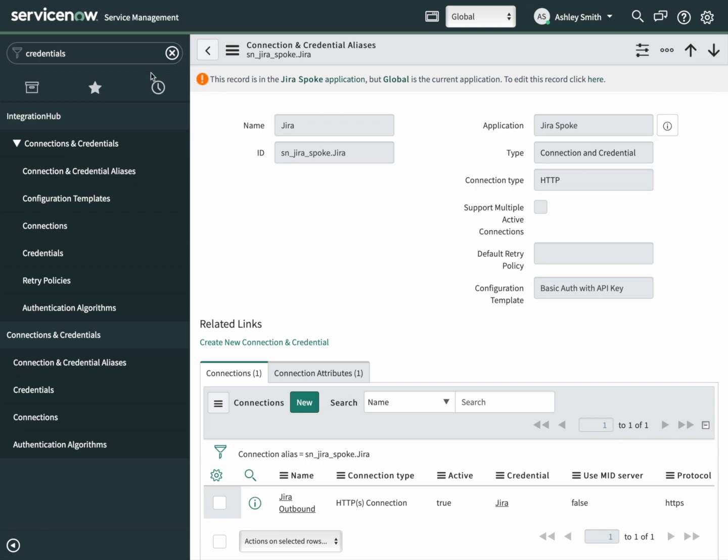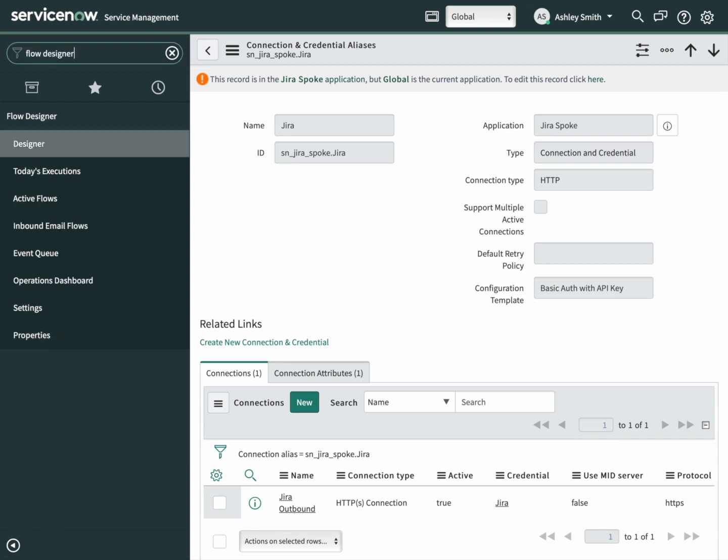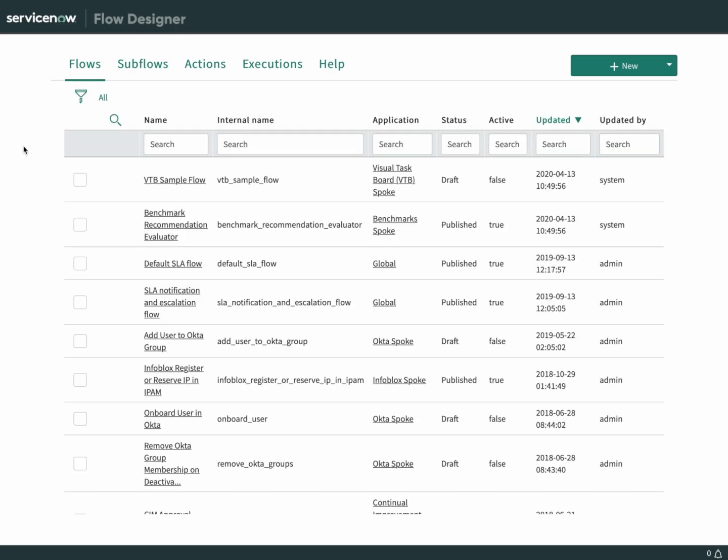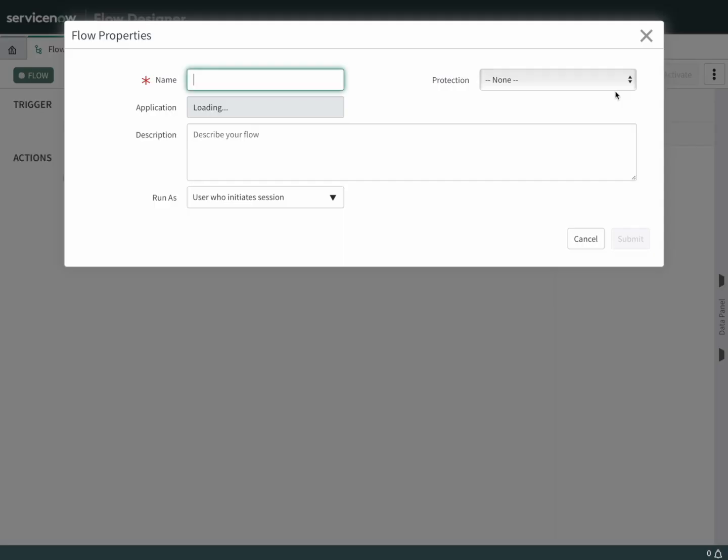Next up, let's go put this spoke to use. We'll start off by searching for flow designer and clicking on designer. Once that loads, let's create a new flow. We'll give that a name. Let's call it Jira test. Submit that.